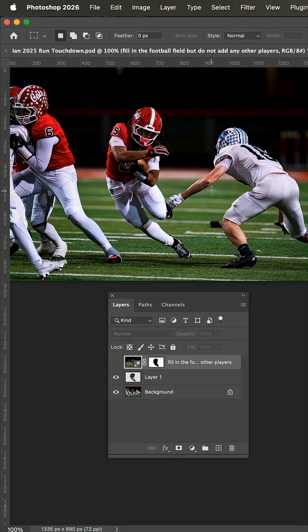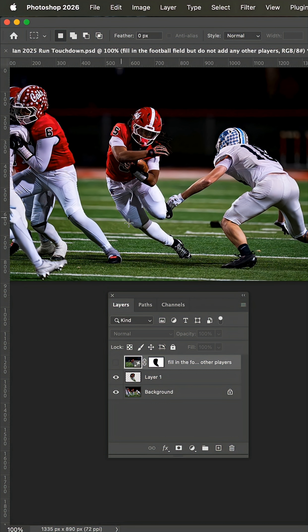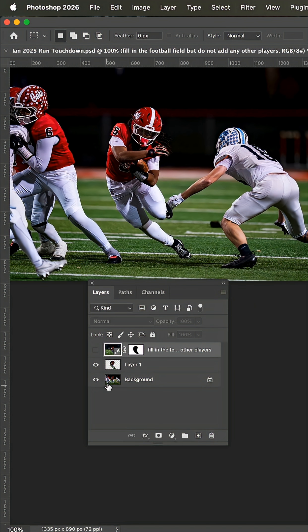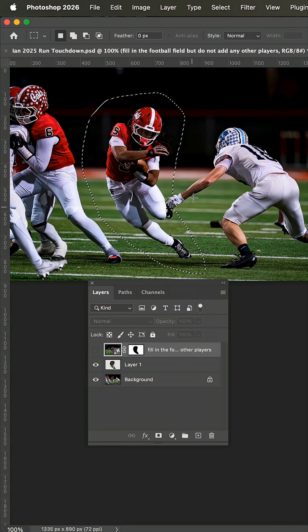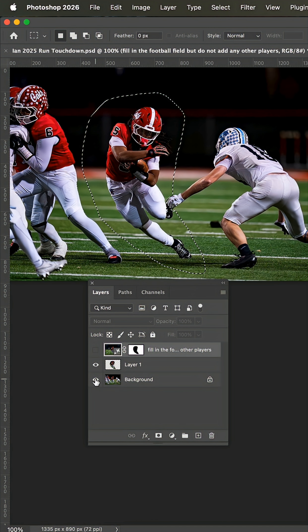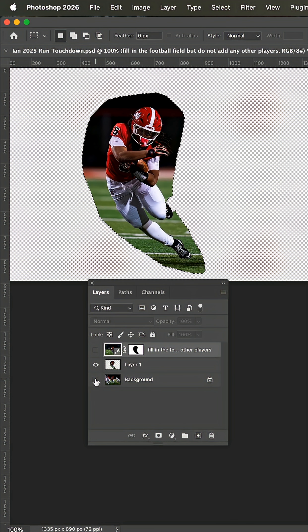I received this request to remove all the players from the field except for the running back here. So the first thing I did was draw a loose selection around this player and then made a new layer via copy, which left me with this.